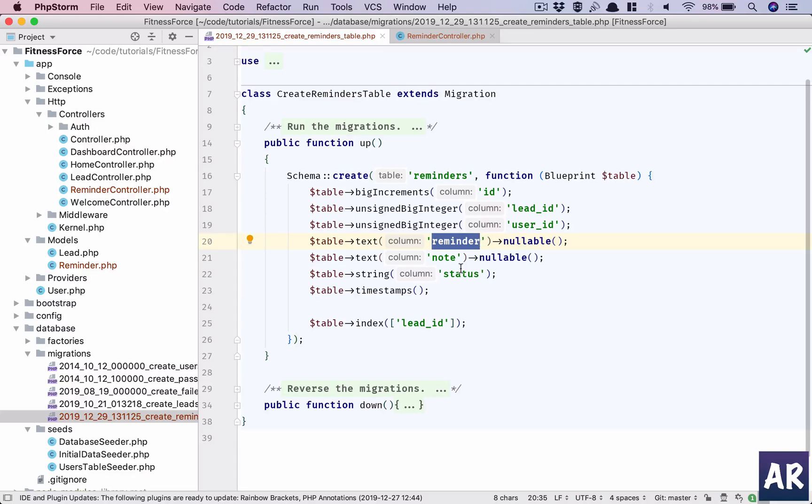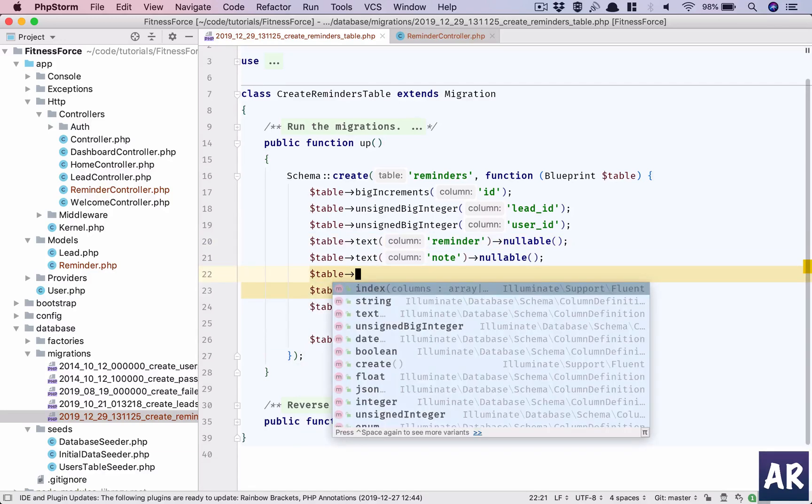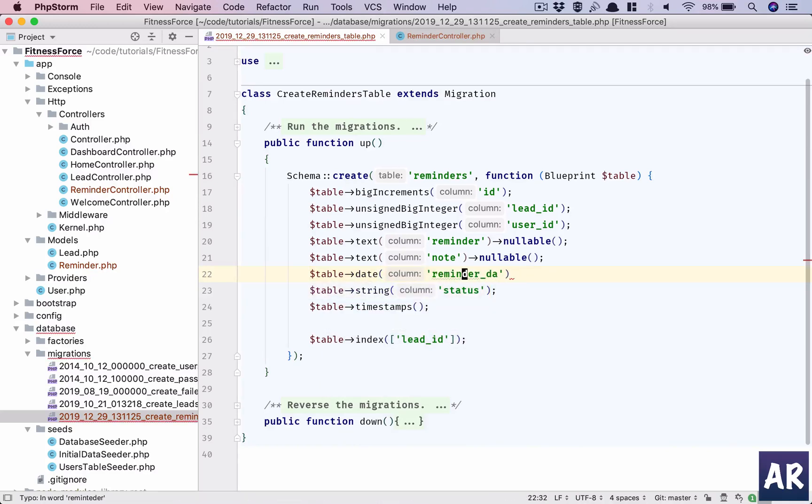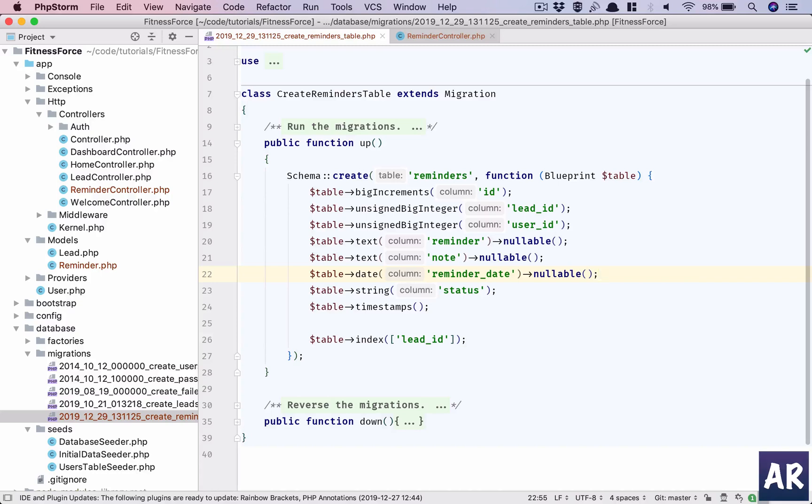However I missed one thing which is a date field, so it's date reminder_date. How can we have a reminder without a date field? And it can be nullable.